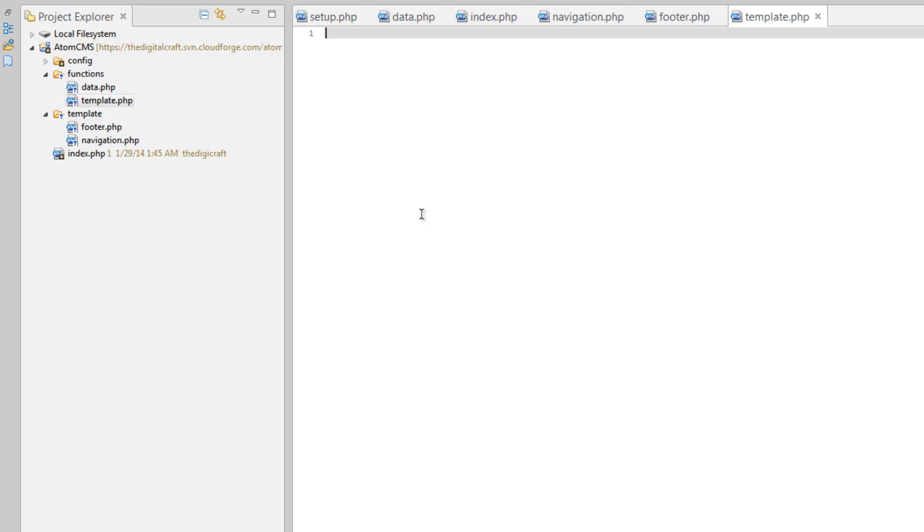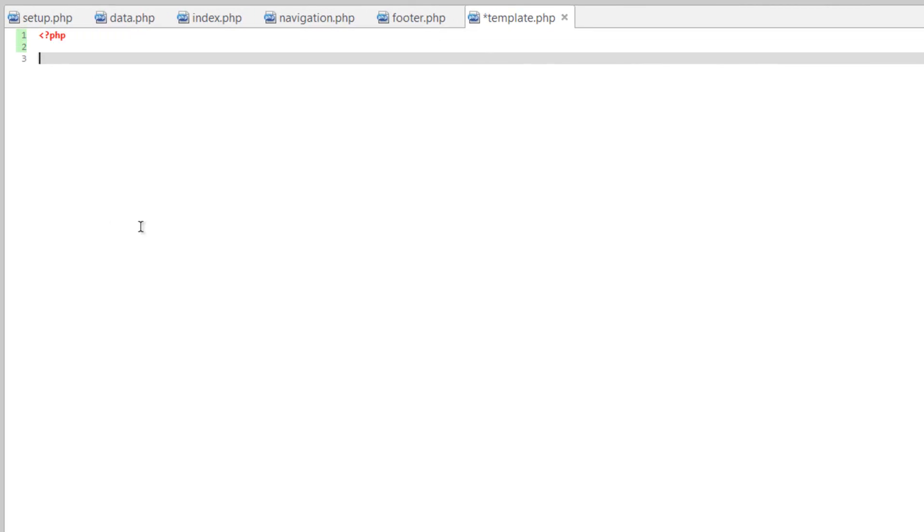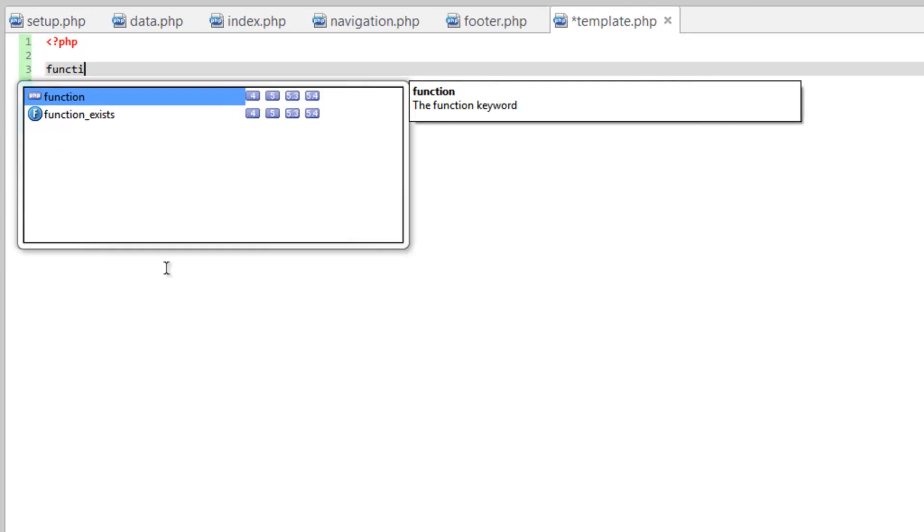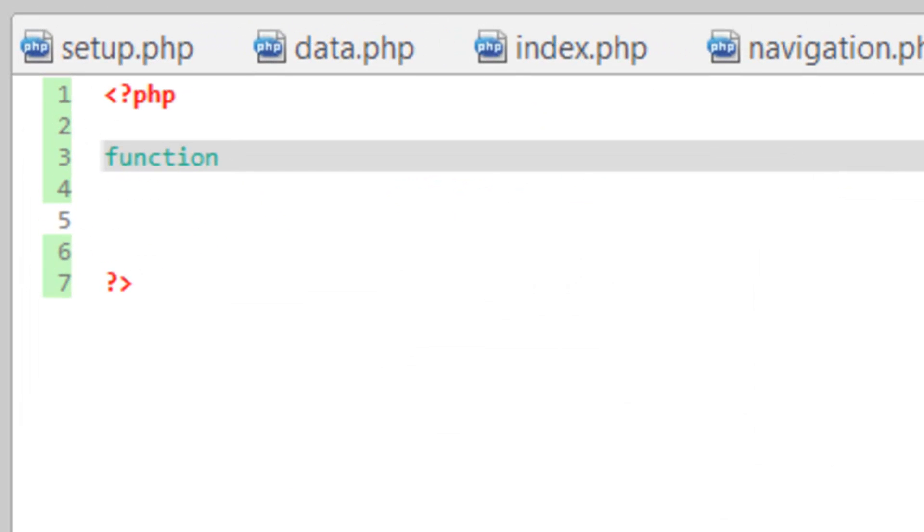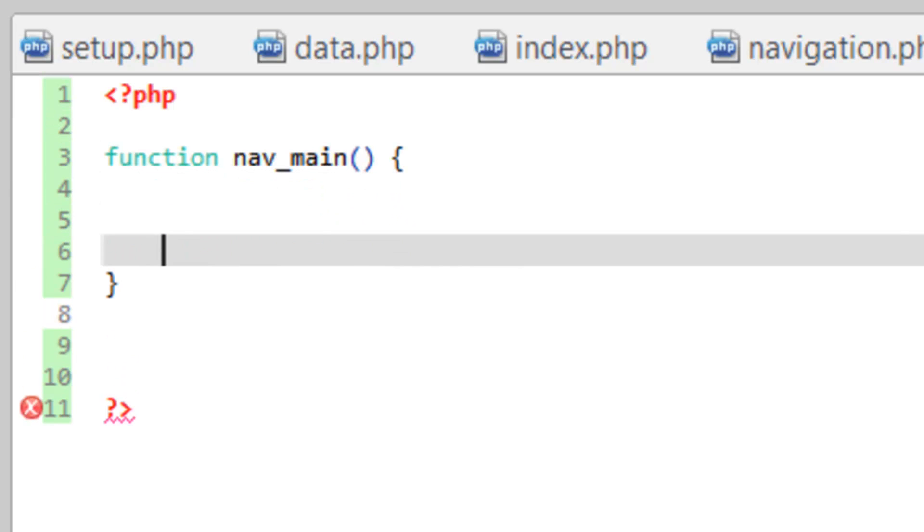And let's give ourselves some PHP tags. And we're going to create a function to run that navigation query we just set up. So we need to tell it it's going to be a function, and we'll call this nav underscore main, just in case we have other navigations we want to create. We need our set of parentheses and our curly brackets.